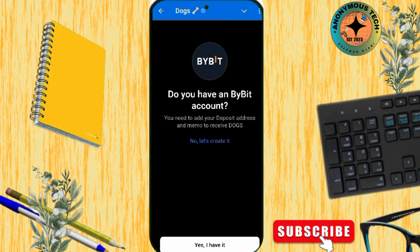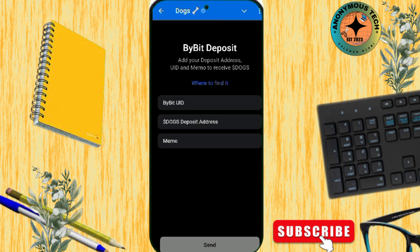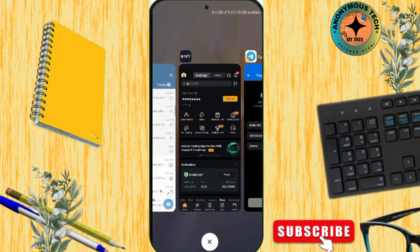It asks if you have an account already — I'll say yes, I have an account. Now they're asking for Bybit's UID, the Dogecoin deposit address, and memo. Three things. So I'm going to show you what to do.